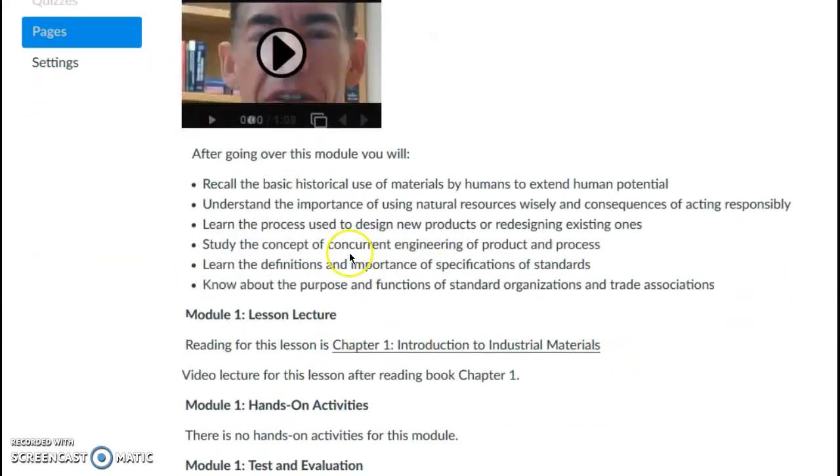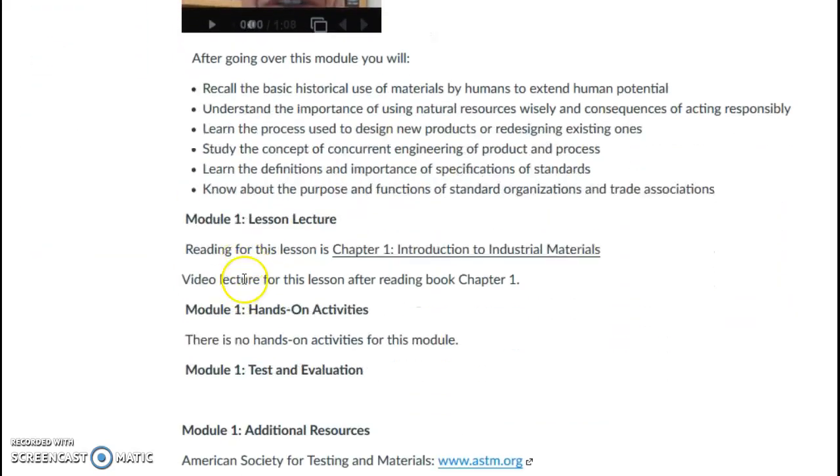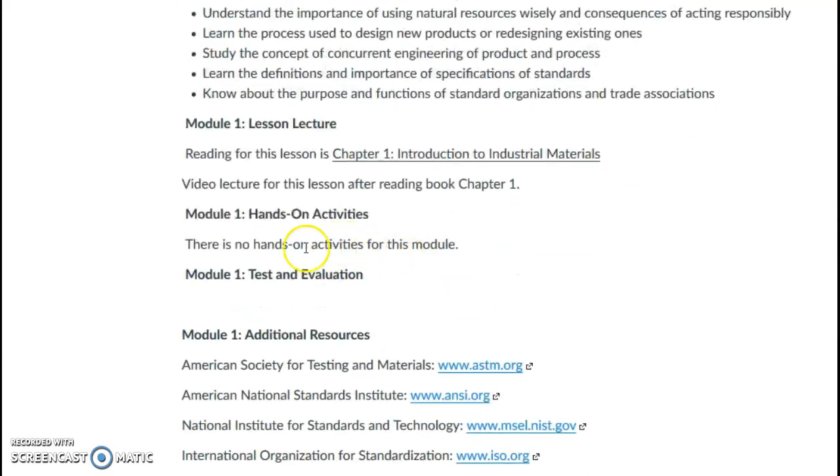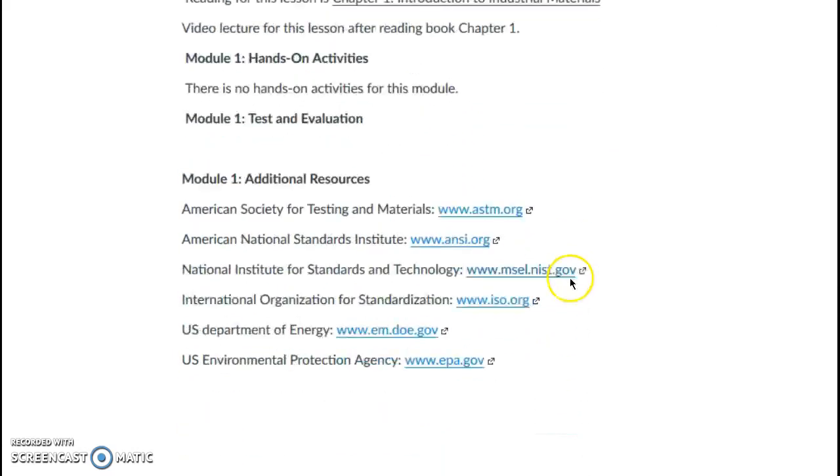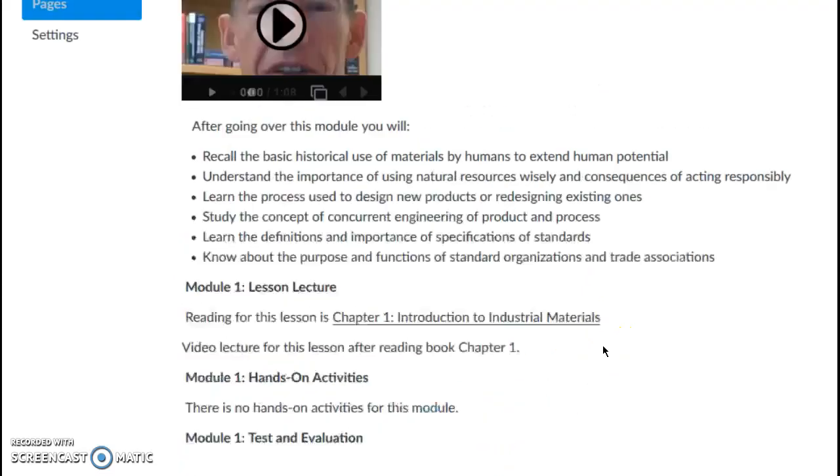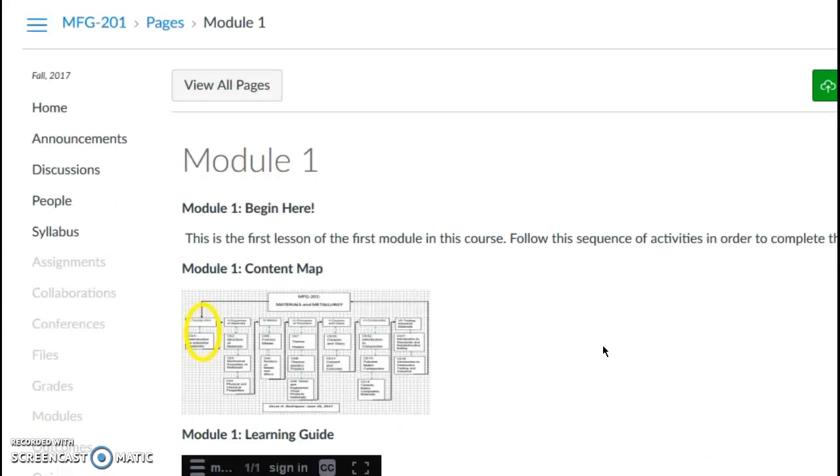And then there is a module lecture based on the readings. There is potentially going to be a video lecture here on each of these modules. Hands-on activity if there's any. And there's going to be a test and then additional resources. So that's the way I have structured my modules, and I wanted to give you an idea here by using Screencast-O-Matic to capture this.